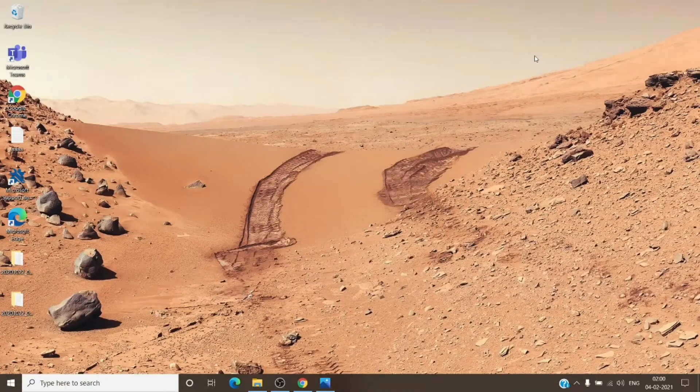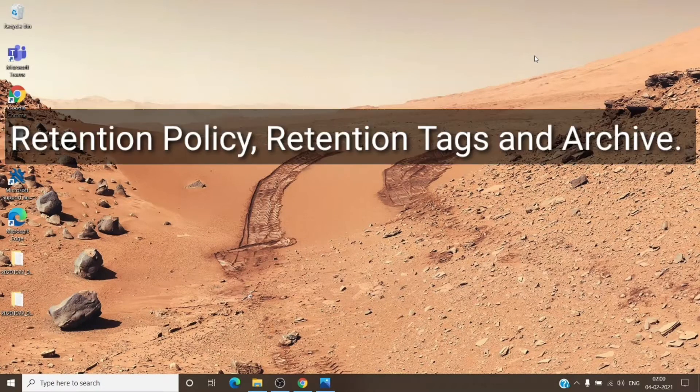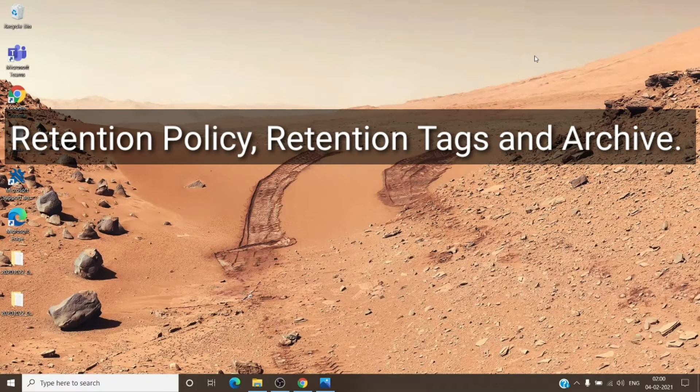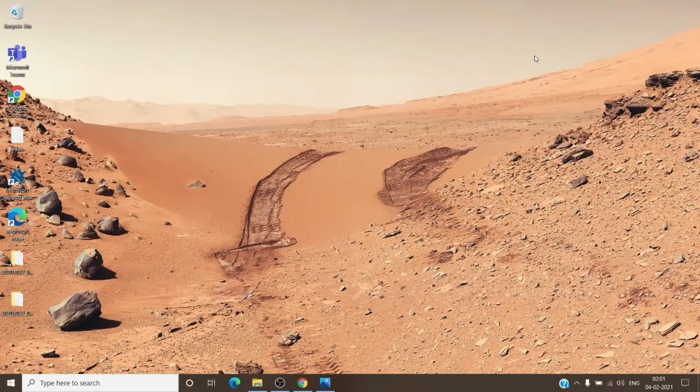Hey, hi everyone, this is Admin from Admin 365. Today we are going to talk about retention policies, retention tags, and archiving in Office 365. So let's get started.